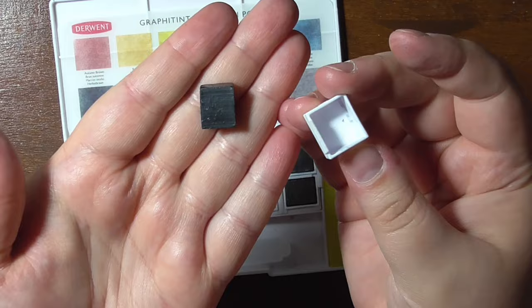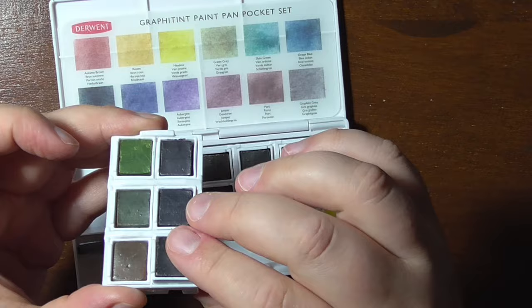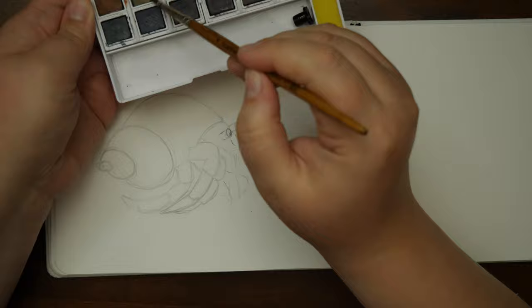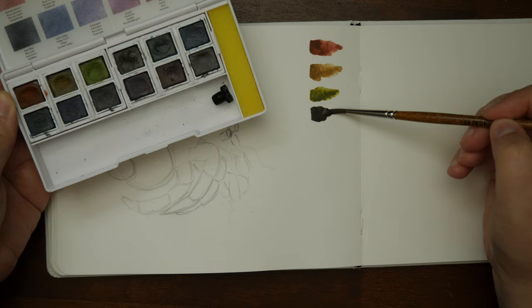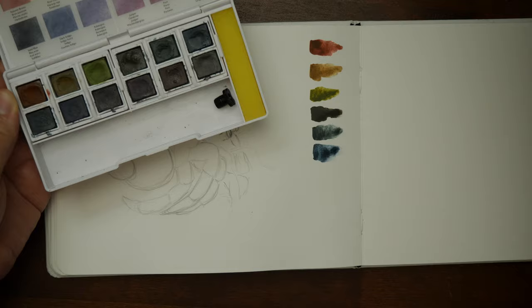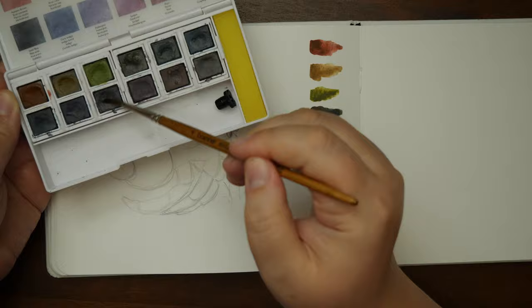Now we get to the good stuff, the paints itself. With the Graphitint Derwent created a set of water-soluble graphite that clearly has some pigment added to it. Derwent does not give any information on the pigments used or any of their products. I contacted them and this was basically the response that they will not give out any information. So we have to guess what's in there.